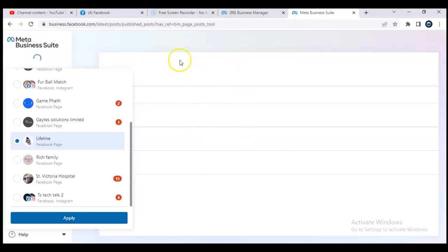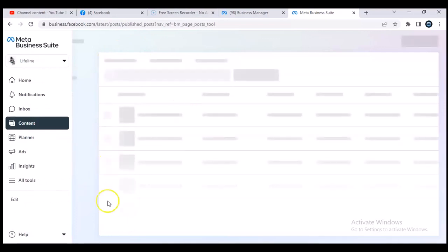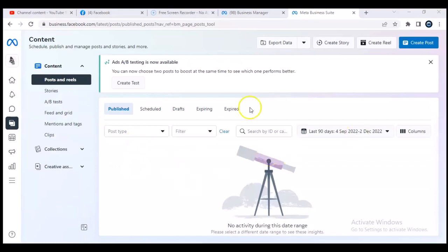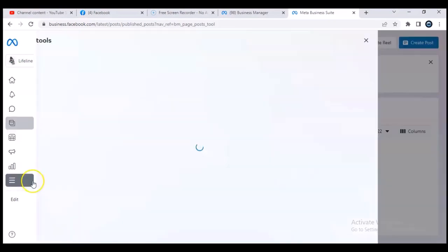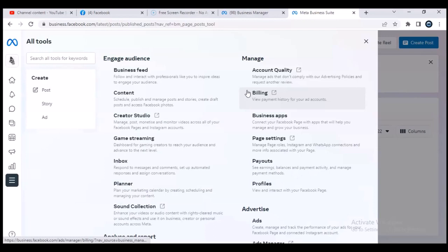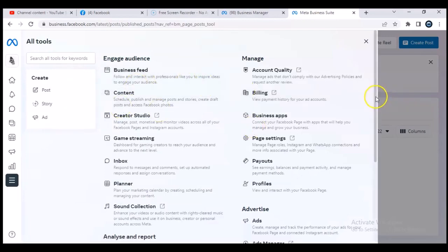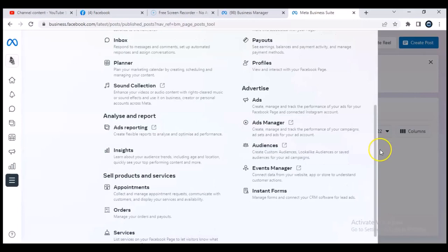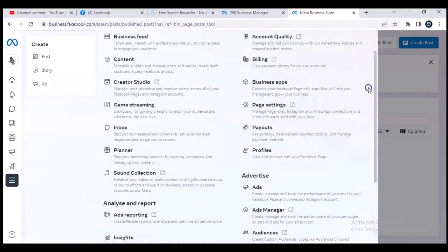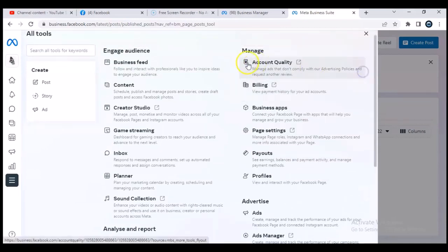It's going to take a while to load and will bring up the exact page we're looking for. This is our page. Now to get rid of the page, click on the menu icon that says 'All Tools,' then click on that and it will display more information. Once it has loaded, scroll down and find where it says 'Page Settings.' Click on Page Settings and it will load your page settings.